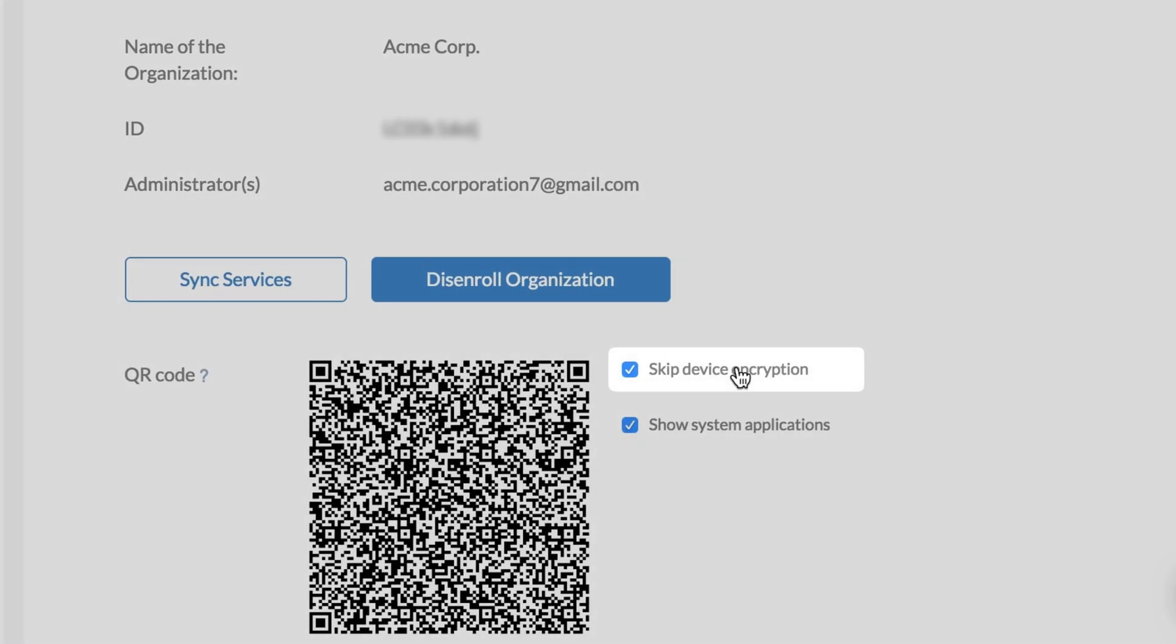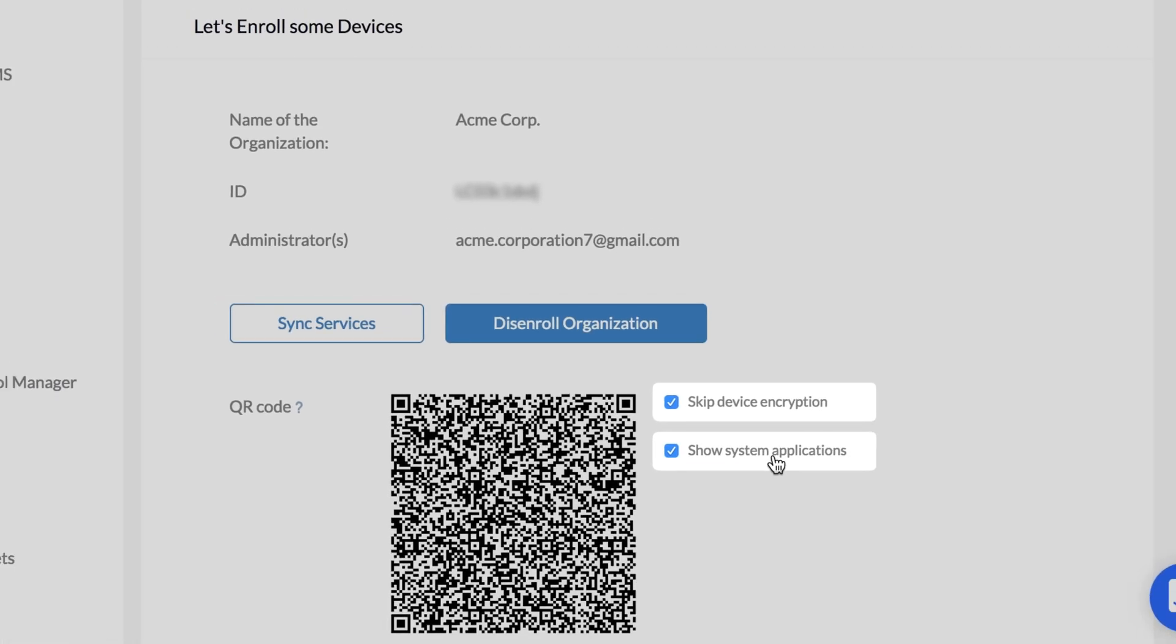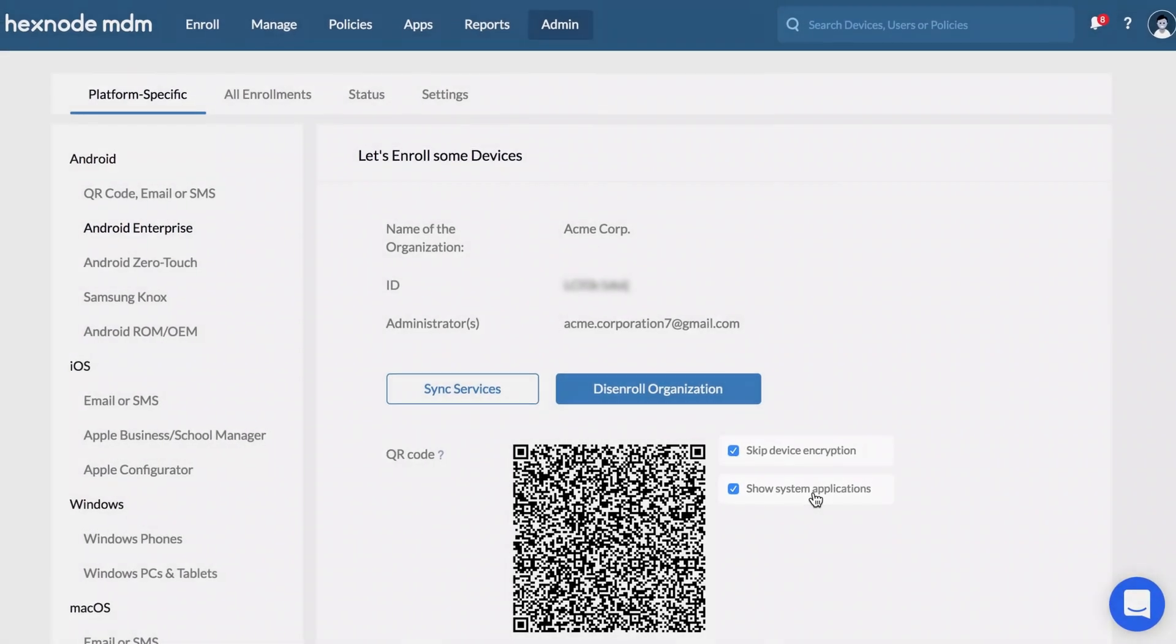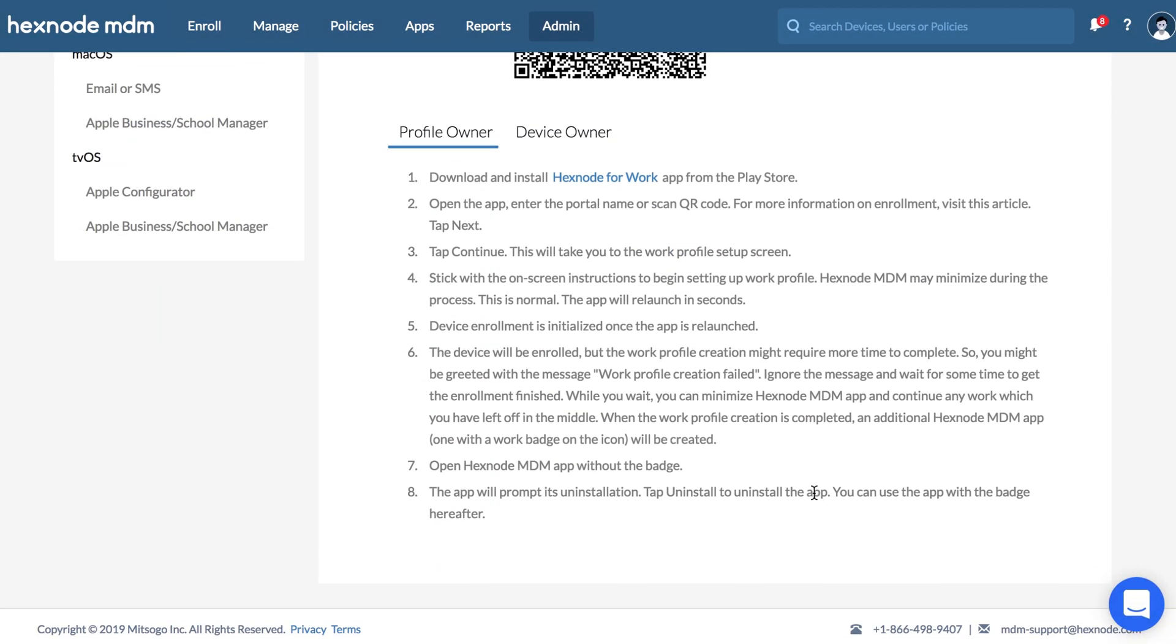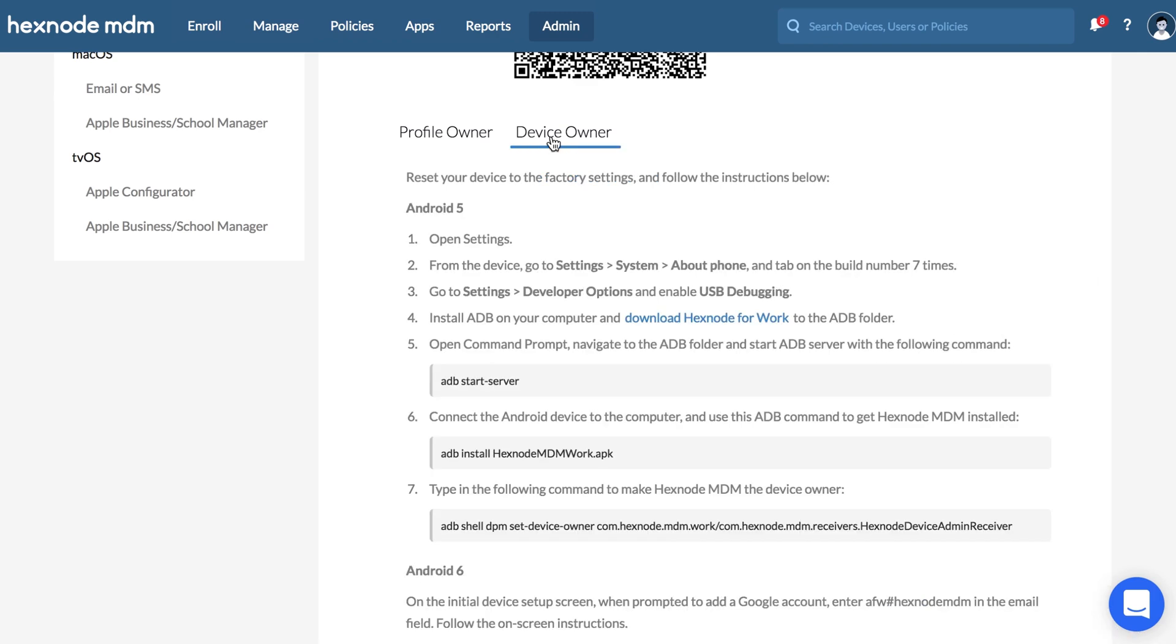Here you have the options to skip device encryption and show system applications on the enrolling devices. Android Enterprise is supported as of Android 5.0 Lollipop and is available in almost all recent Android devices.